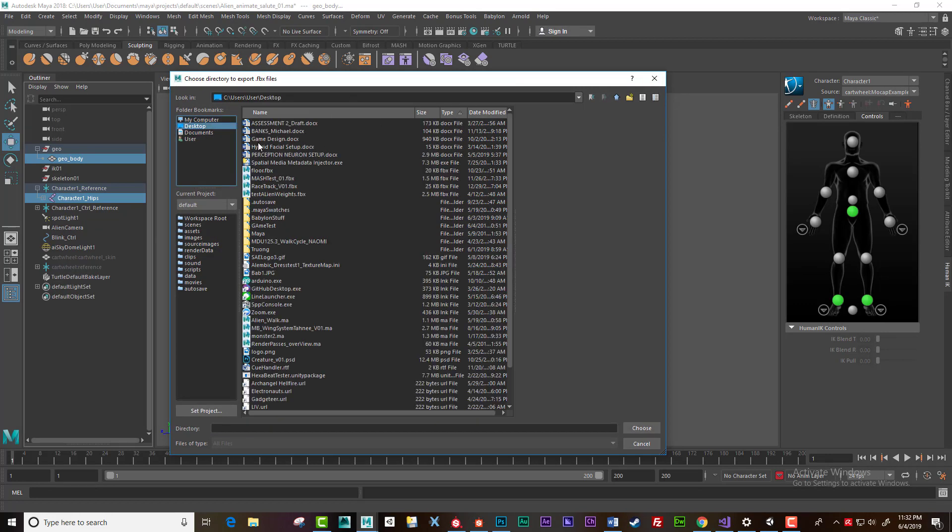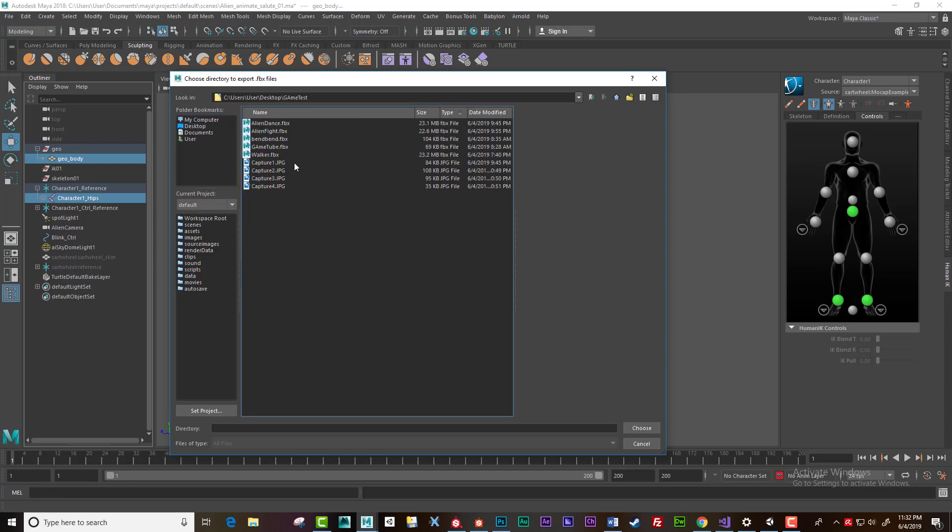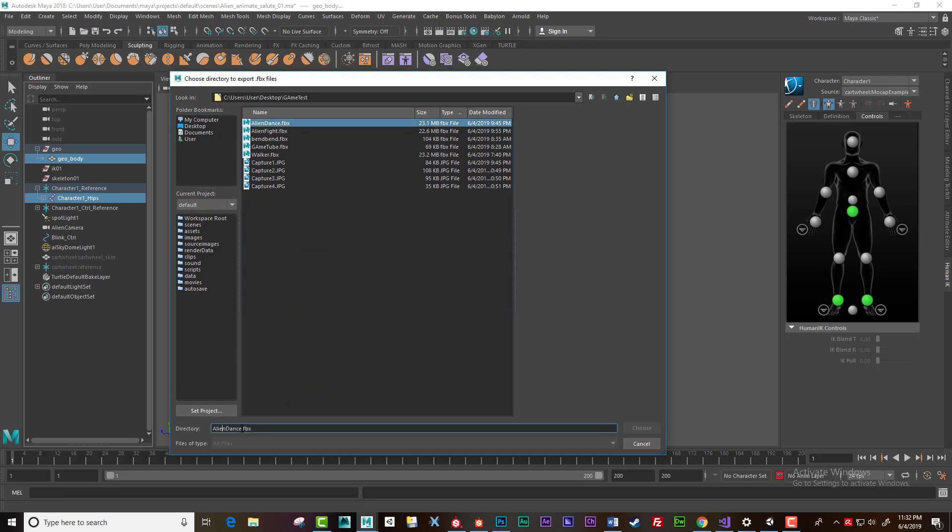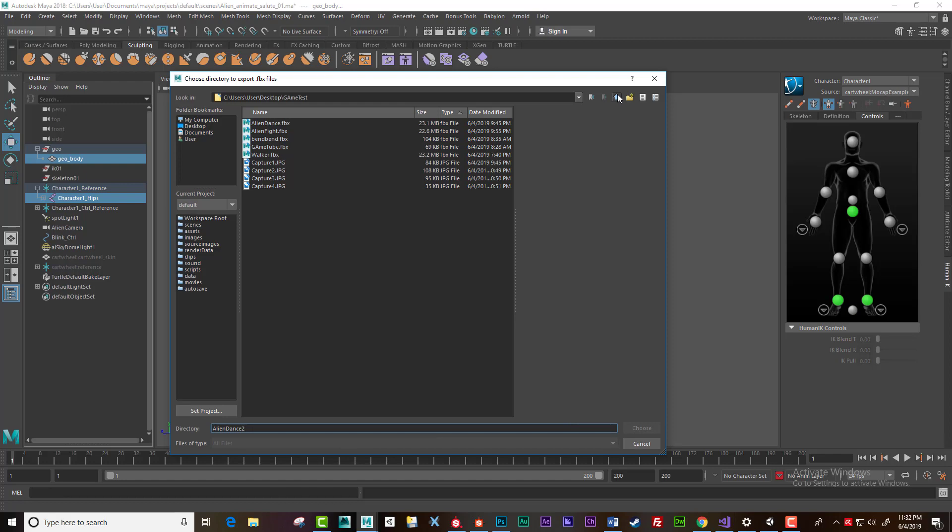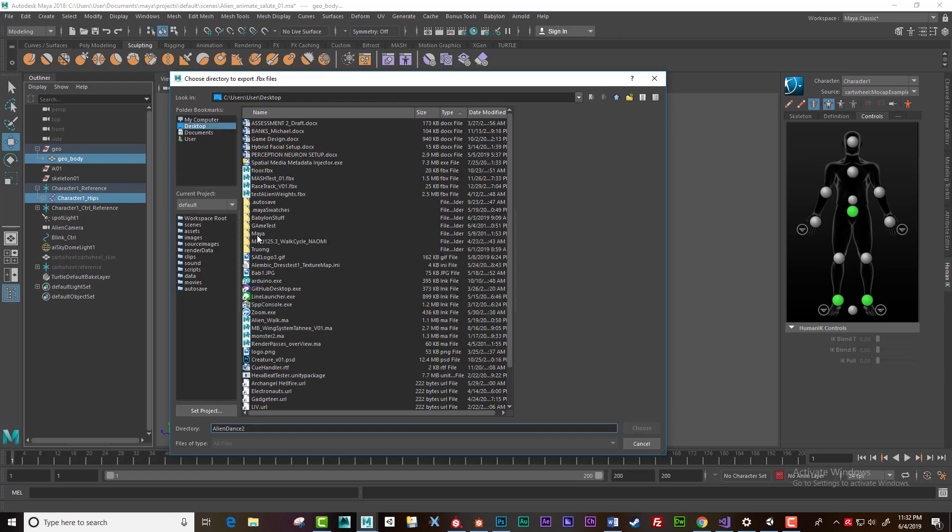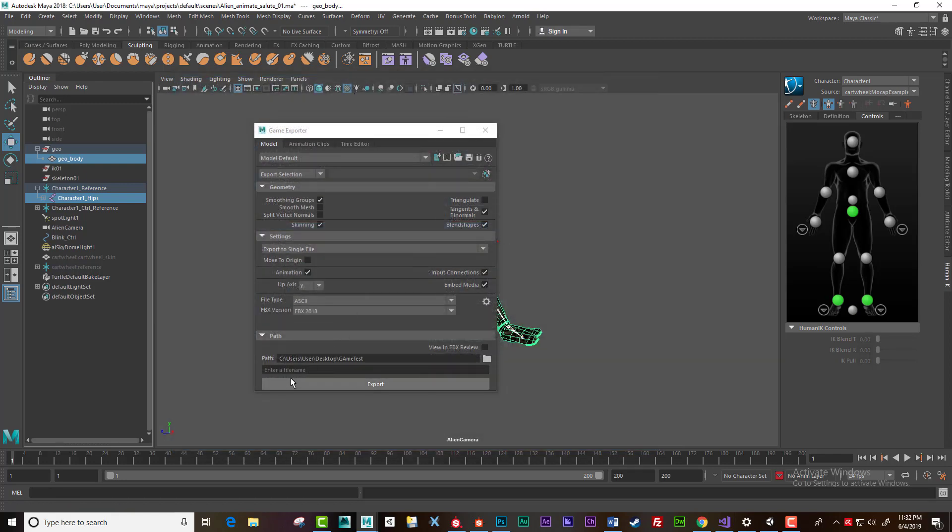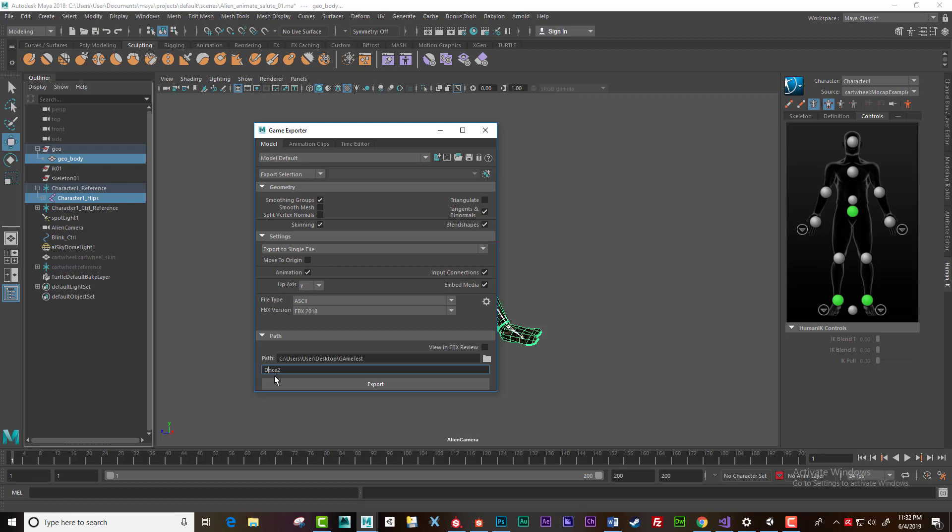Okay. This one I think I exported out onto my desktop, game test. I'll call this alien dance two. Actually for a start, this is the folder. Tell it just the folder, and now I can write the name of the file. Dance two. And hit export.